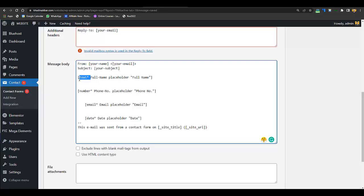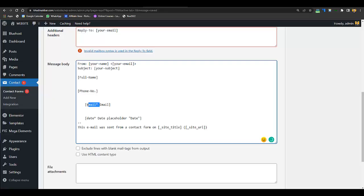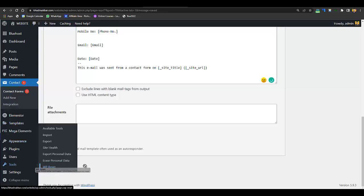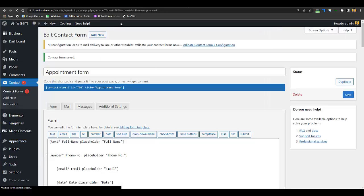After pasting the fields into the message body, remove the unnecessary ones — keep only the important ones like full name, mobile number, email, and date. Now you will get a customized email whenever the form is submitted.